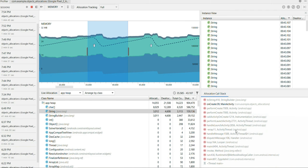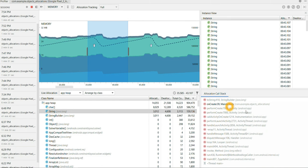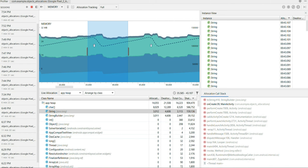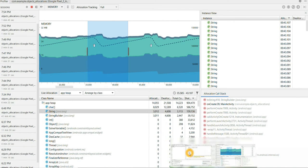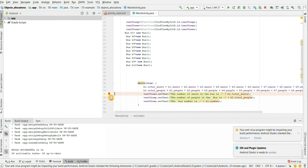So there issue is there. And if I select string it's telling onCreate is my function, 39 is my line number, main activity and my package name. So let me go to my code and see what exactly is there in line number 38, 39 and 40.